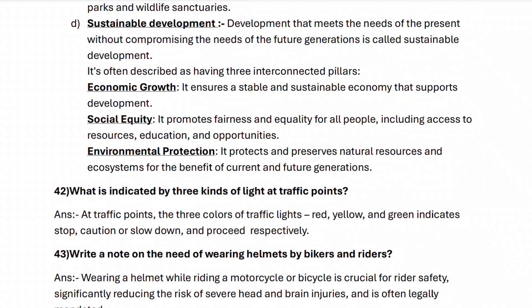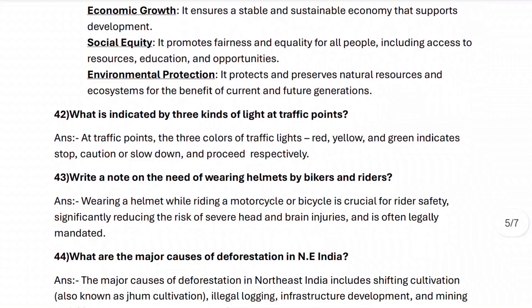Next, question forty-two: what is indicated by the three kinds of light at traffic signals? At traffic points, the three colors — red, yellow and green — indicate stop, caution or slow down, and proceed respectively.